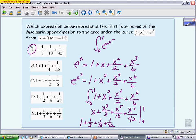This would be a non-calculator multiple choice question. If you were allowed a calculator, you could integrate e^(x²) from 0 to 1 directly and check if the answers are close. But since they asked you to use the McLaurin polynomial, they're more concerned with the terms from integrating that polynomial than with evaluating the original function.